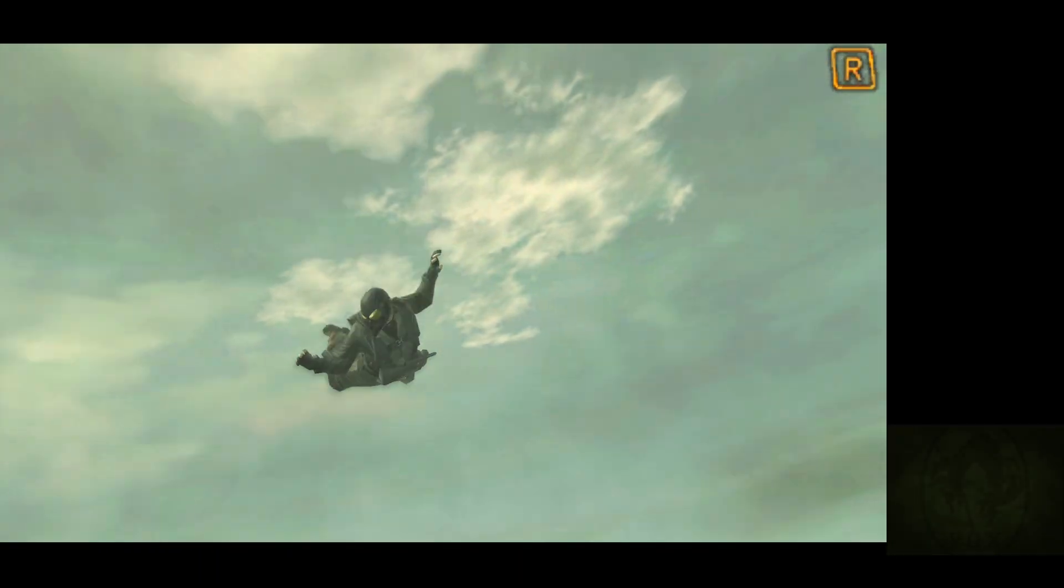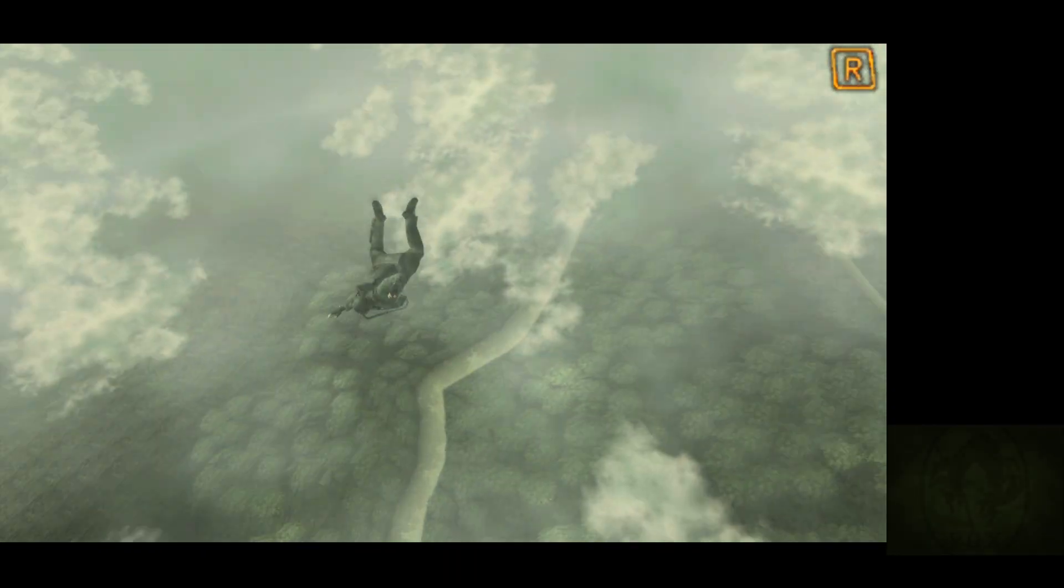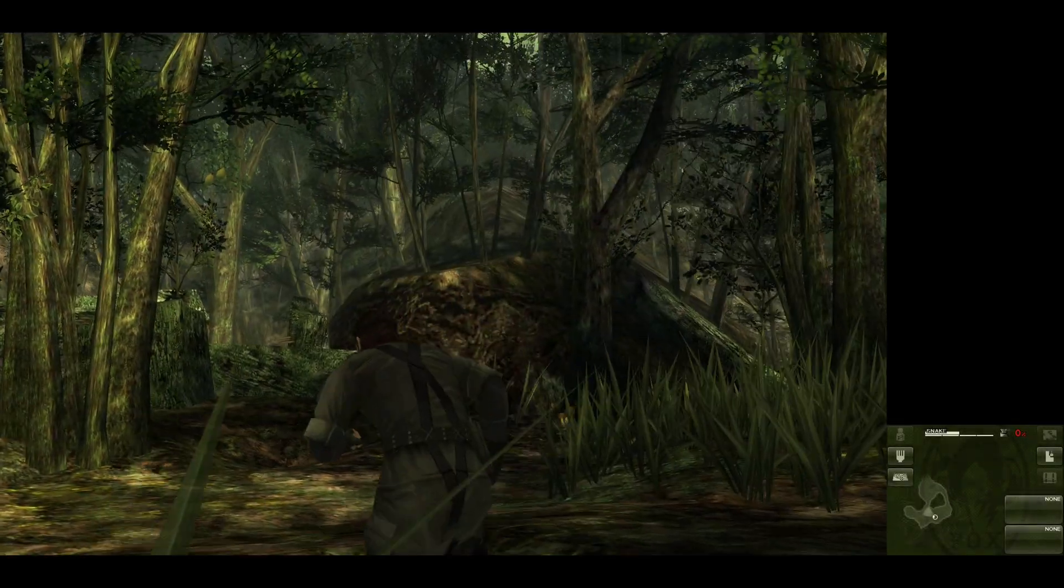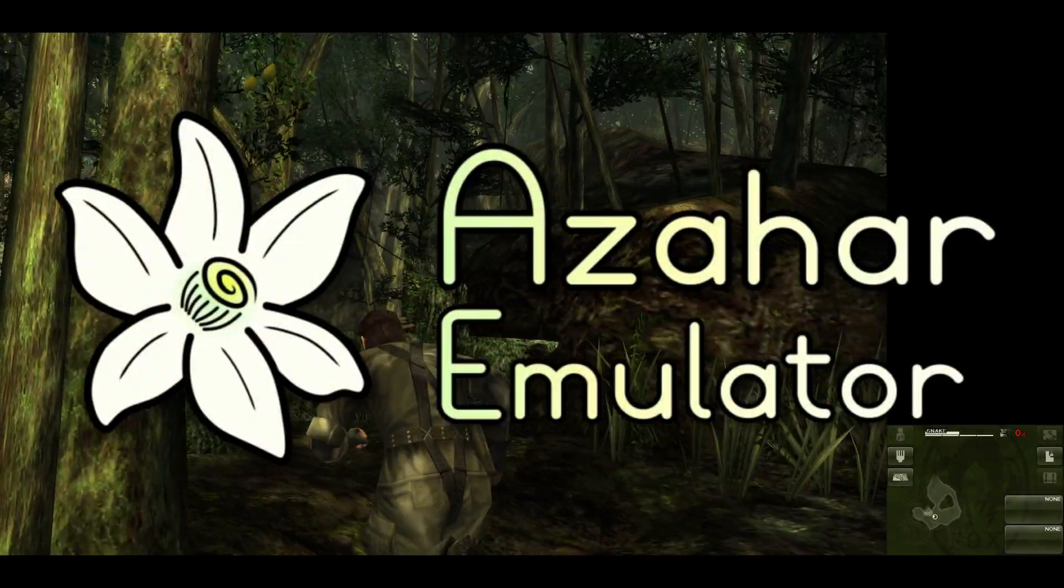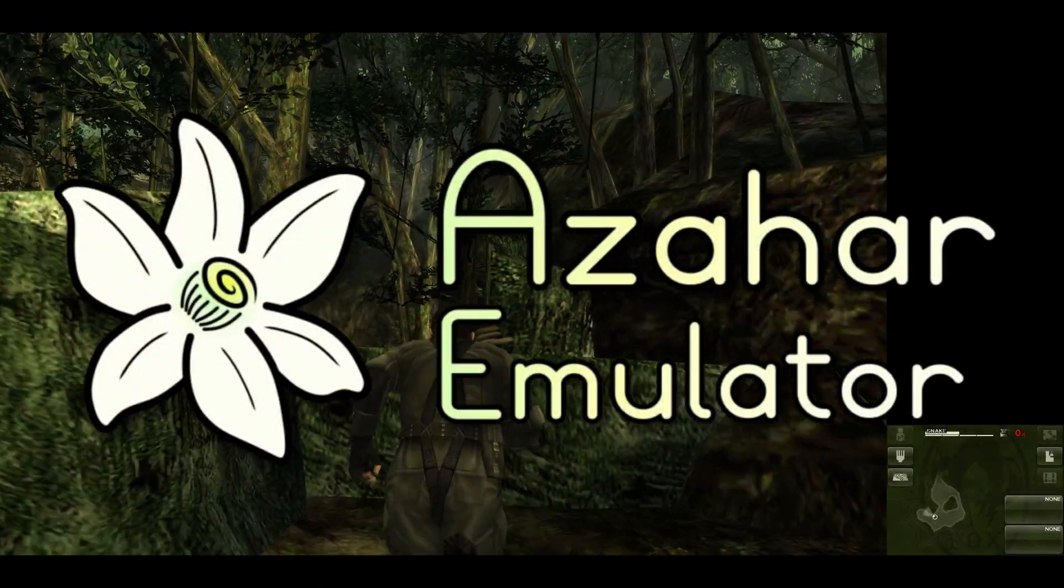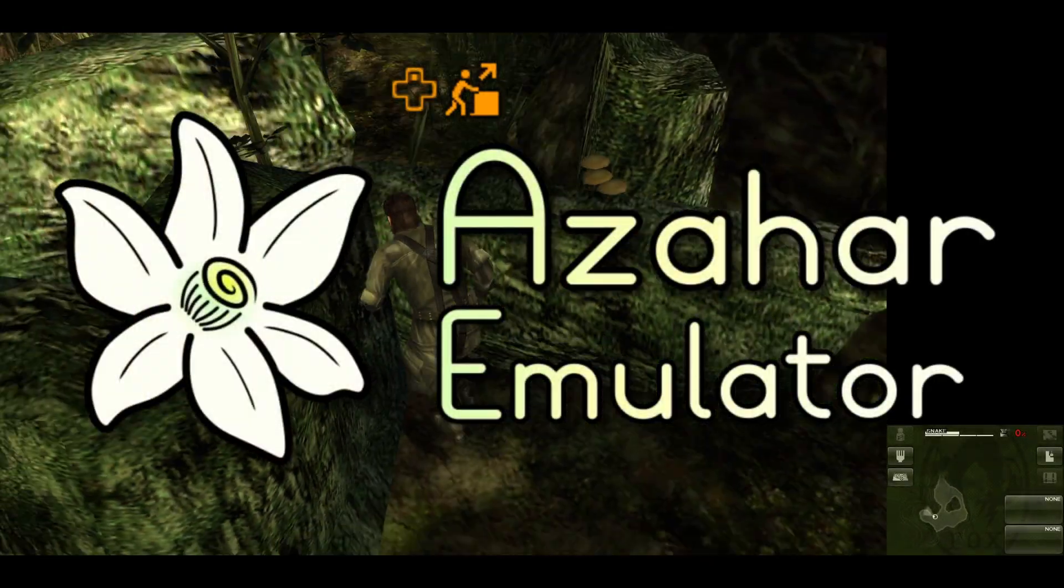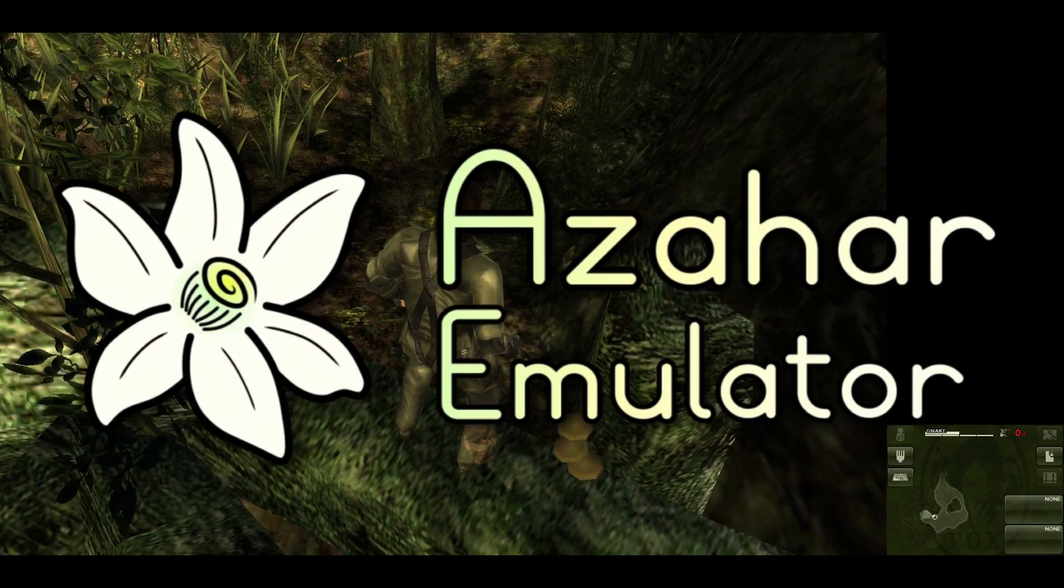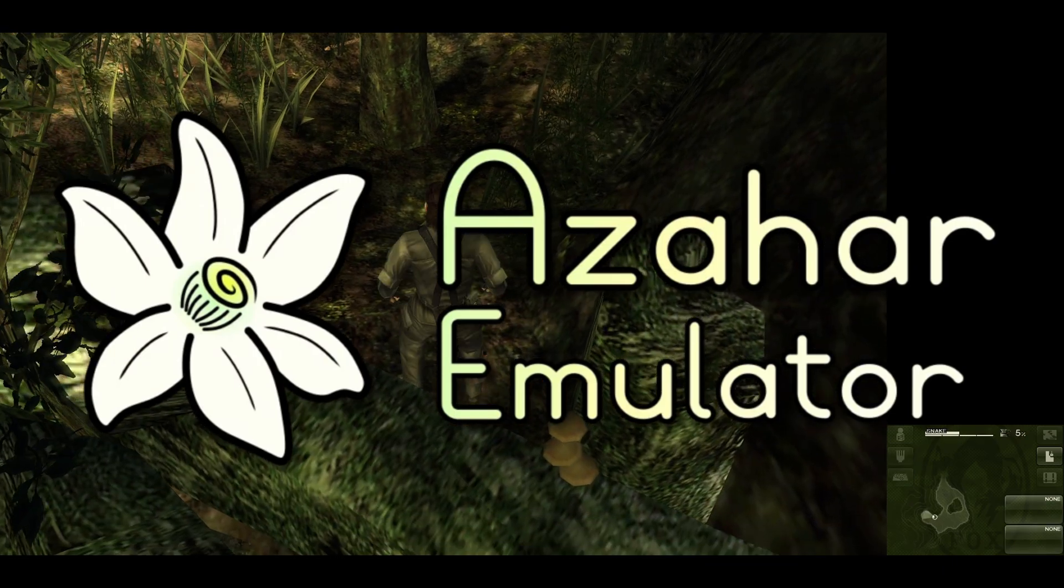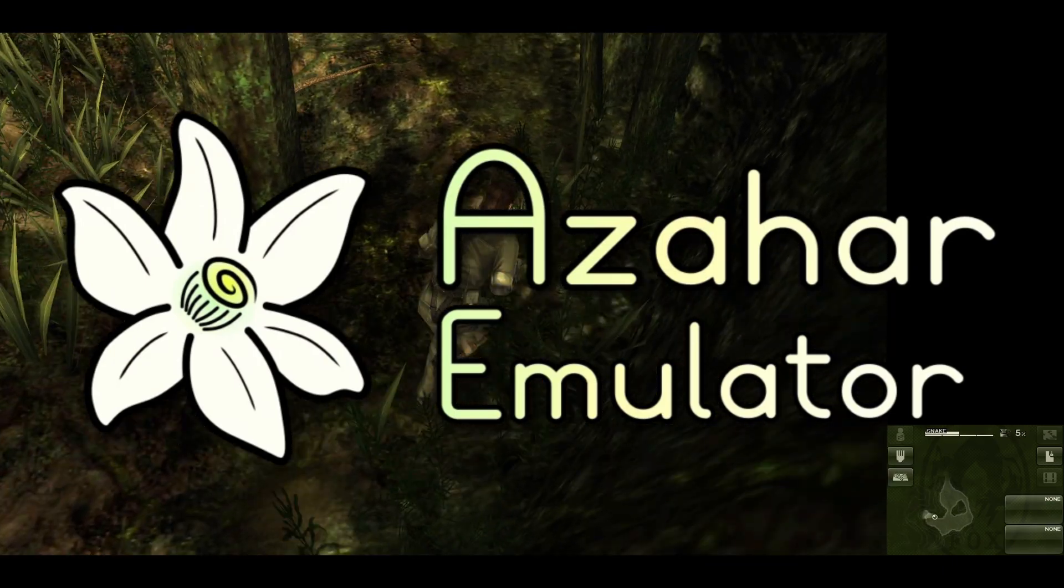In this video, I'm going to show you how to set up the Nintendo 3DS emulator Azahar. This emulator is available for Linux, Mac, Android, and Windows. For this setup guide, I will be using Windows.